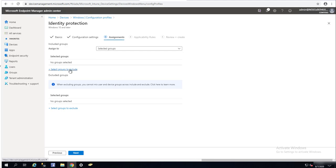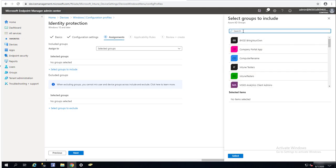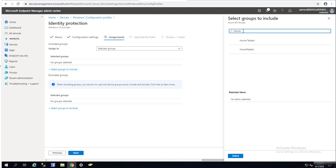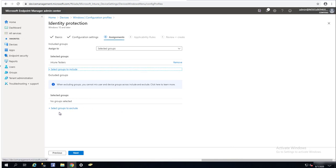For assignments, you can assign to All Users, All Devices, or All Users and All Devices, or you can select certain groups you want to deploy to. I'm going to select my test group. Type in Intune — Intune Testers — and click Select. You can also exclude a group that you want to exclude from this policy.